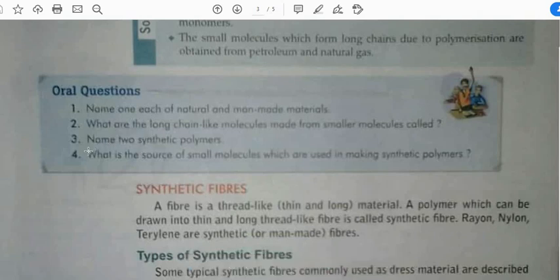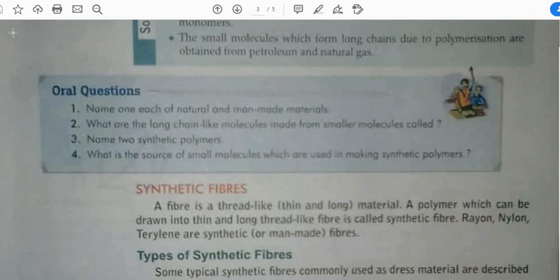Please note down all the important points given in these videos and the PDF provided to you. The answers for all these questions should be written in your new chemistry copy. Once you come to school, I will collect the copies and check all these things. The next video will be on synthetic fibers. Thank you so much, children. Jai Hind!